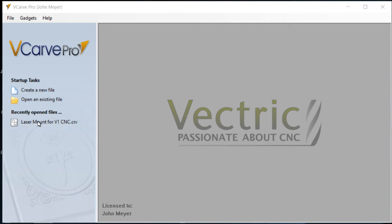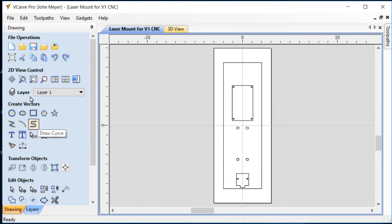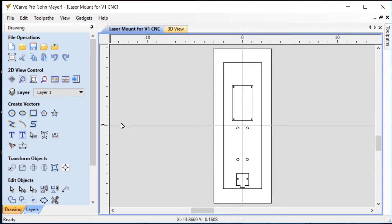Okay, this is a demonstration of the laser mount that I made for that JTEC photonics laser that I have. The design I have here is made in VCarve Pro 7.5. That's the earliest version of VCarve Pro that I have.